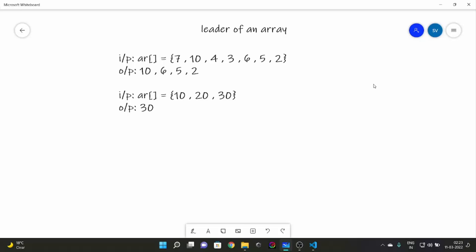Let's talk about what a leader of an array is. An element is called a leader of an array if there is no element greater than it on the right side.